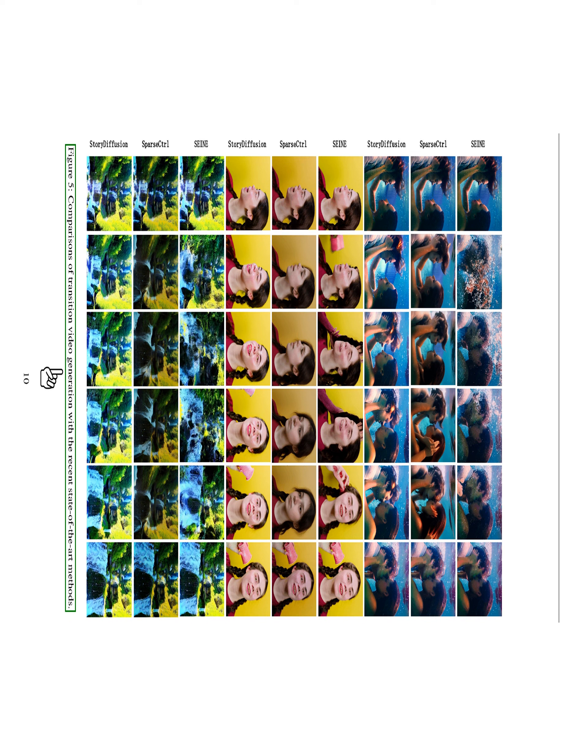We also conduct an ablation study to test the performance of generating consistent images with a user-specified ID. By combining our consistent self-attention with Photomaker, we can generate images that adhere to the specified control ID, showcasing the scalability and flexibility of our method. Furthermore, we investigate the sampling rate of consistent self-attention and find that a rate of 0.5 is optimal for maintaining subject consistency while minimizing the impact on the diffusion process. In a user study involving 30 participants, our model outperforms the state-of-the-art methods IP Adapter, Photomaker, Sparse CTRL, and SANE, confirming its superior performance in both image and video generation tasks.